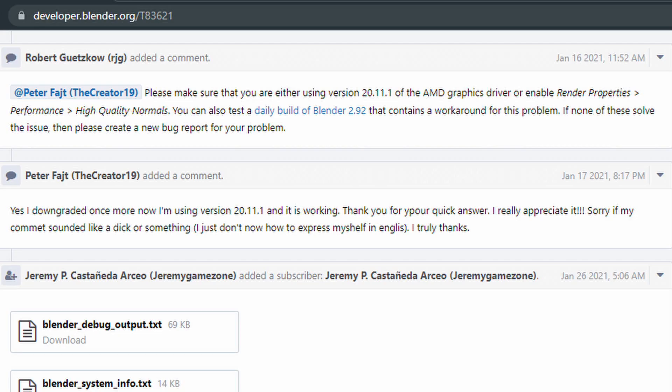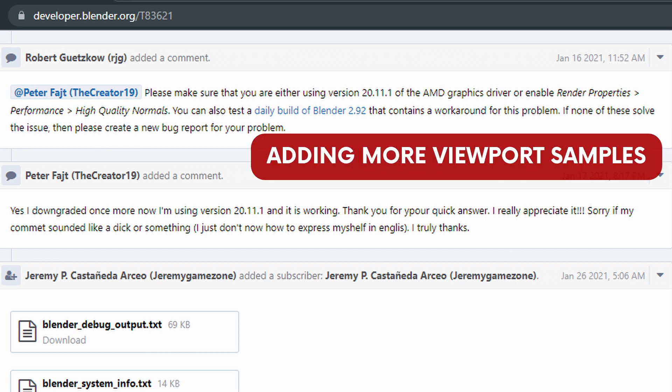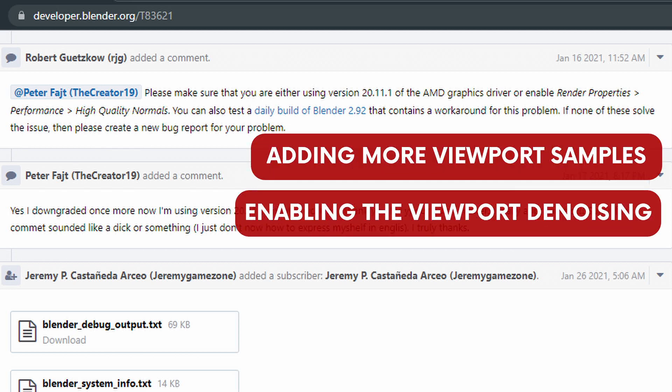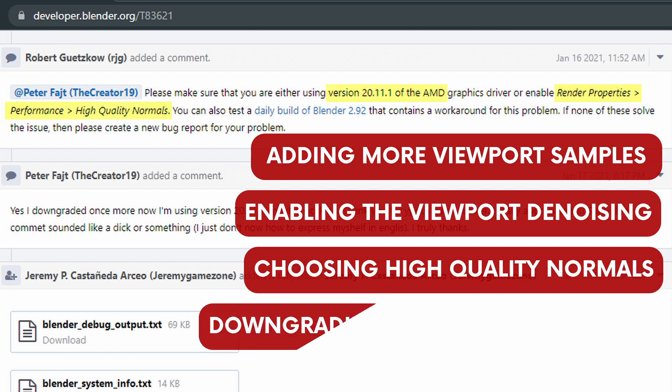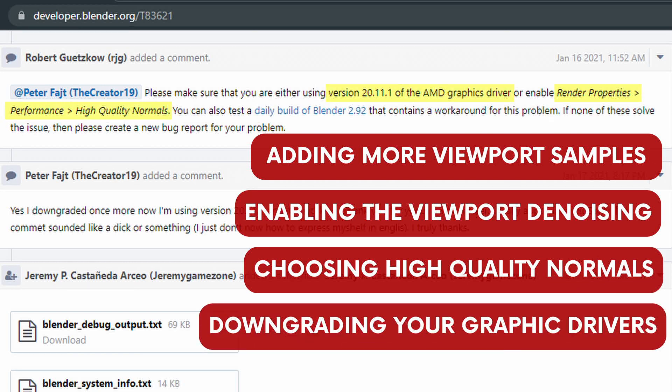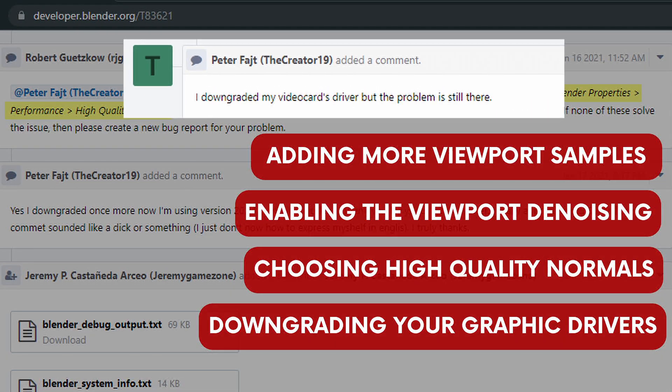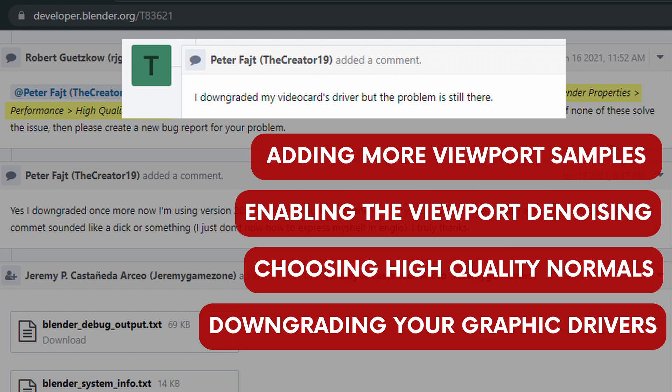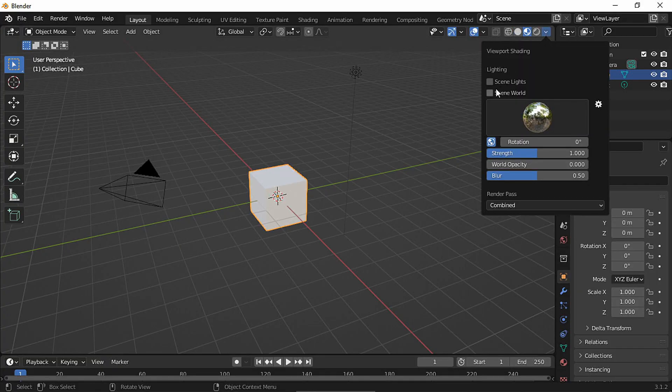I found some solutions to this problem online, like adding more viewport samples, enabling the viewport denoising, choosing high quality normals, or downgrading graphic drivers. The first three didn't work for me, and because my computer is a bit old, I didn't want to take my chances by messing up with my drivers. In my case, apparently it's a light-related glitch.